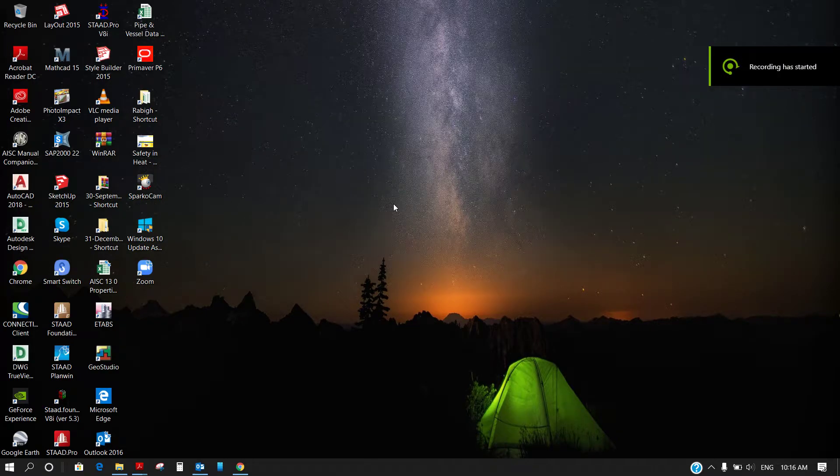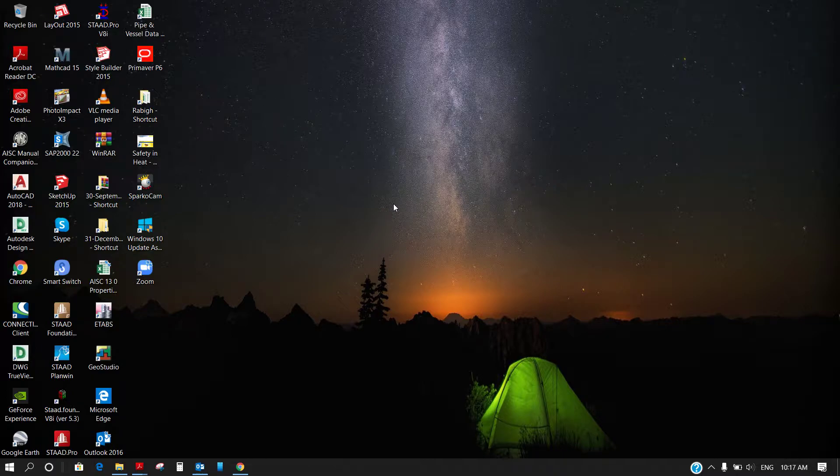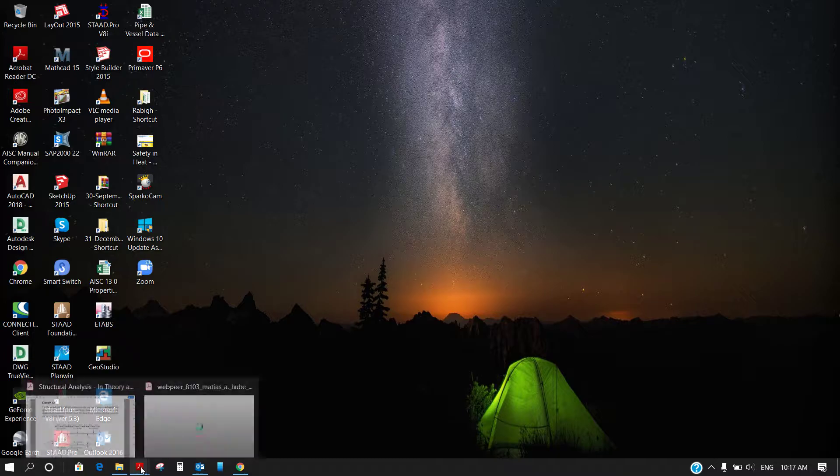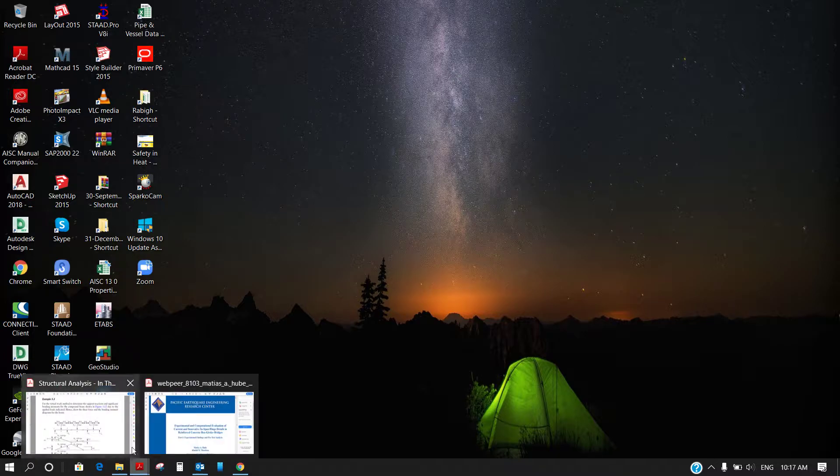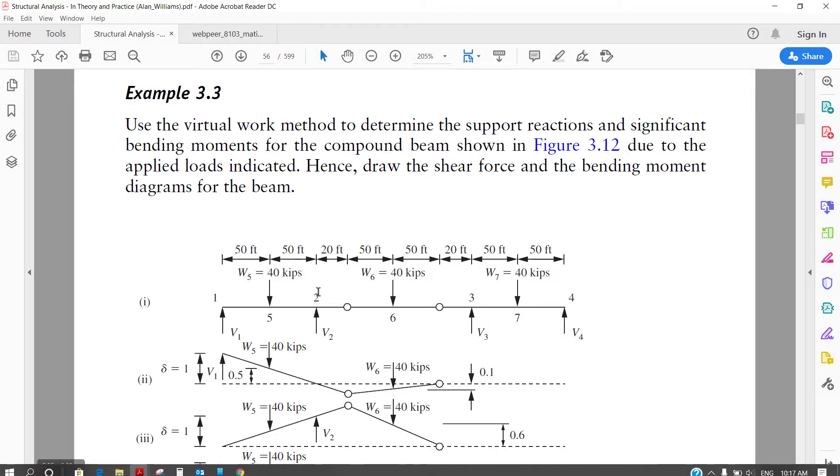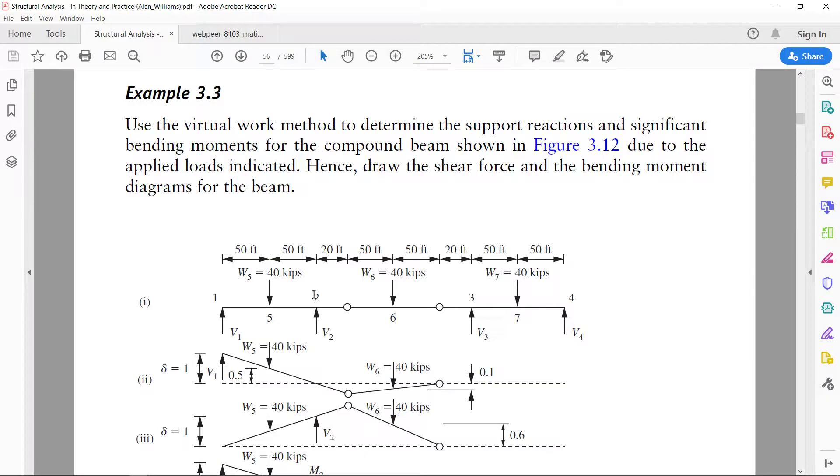Hi guys, good morning, this is Sajjad Hussain again. Today I have started a new tutorial, let me explain. Same book, and this is example number 3.3. This is a very interesting example, it shows a continuous beam.